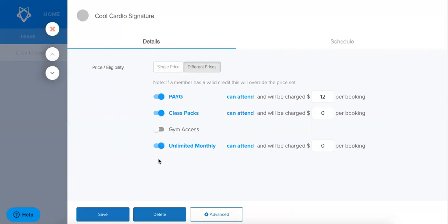Okay so that's everything on price and eligibility. Again if you have any questions on this please let us know customersuccess at lowfox.com and in our next class we are going to be looking at these advanced settings in your classes. So stay tuned for that and I hope to see you online soon.